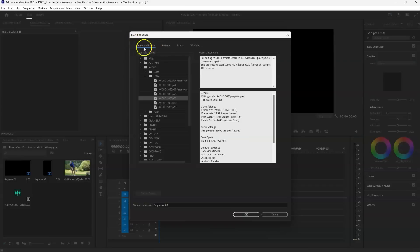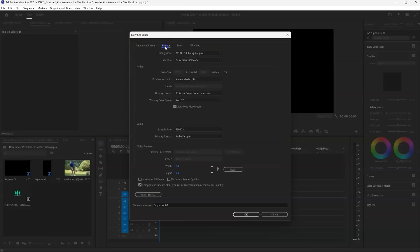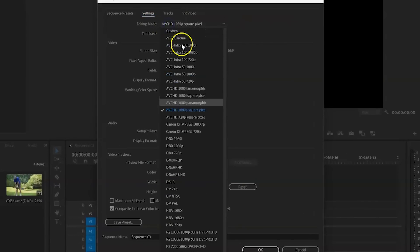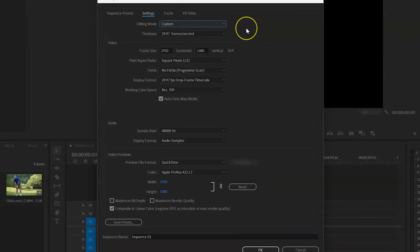So next to Sequence Presets, we're going to select the Settings tab. And in the editing mode, we want to select Custom. This is so that we can change our settings.